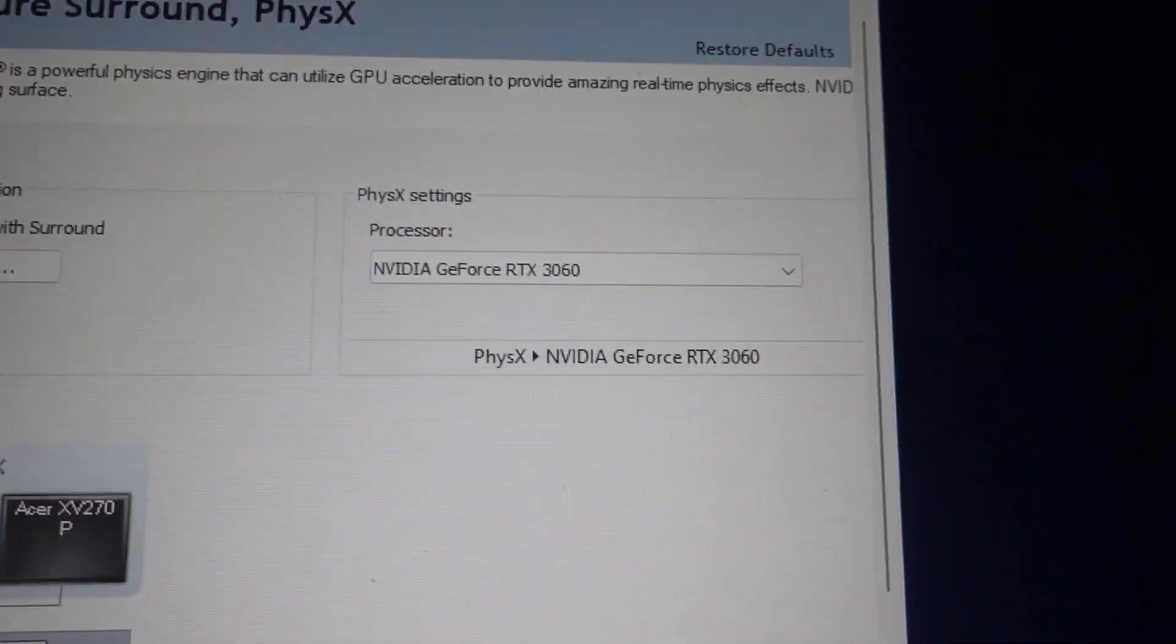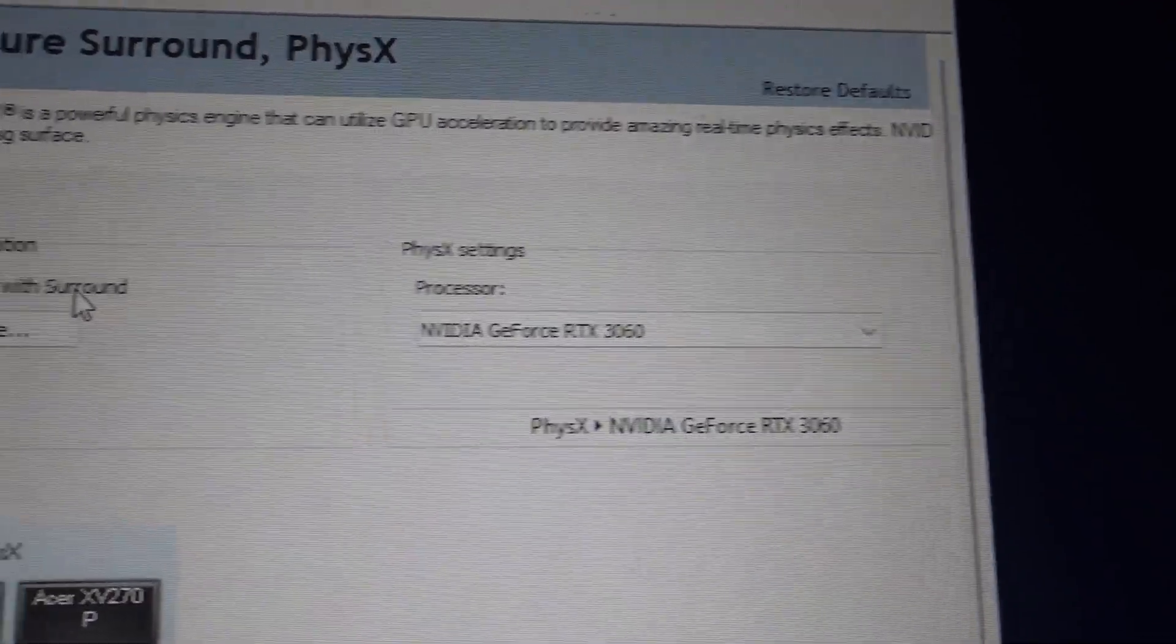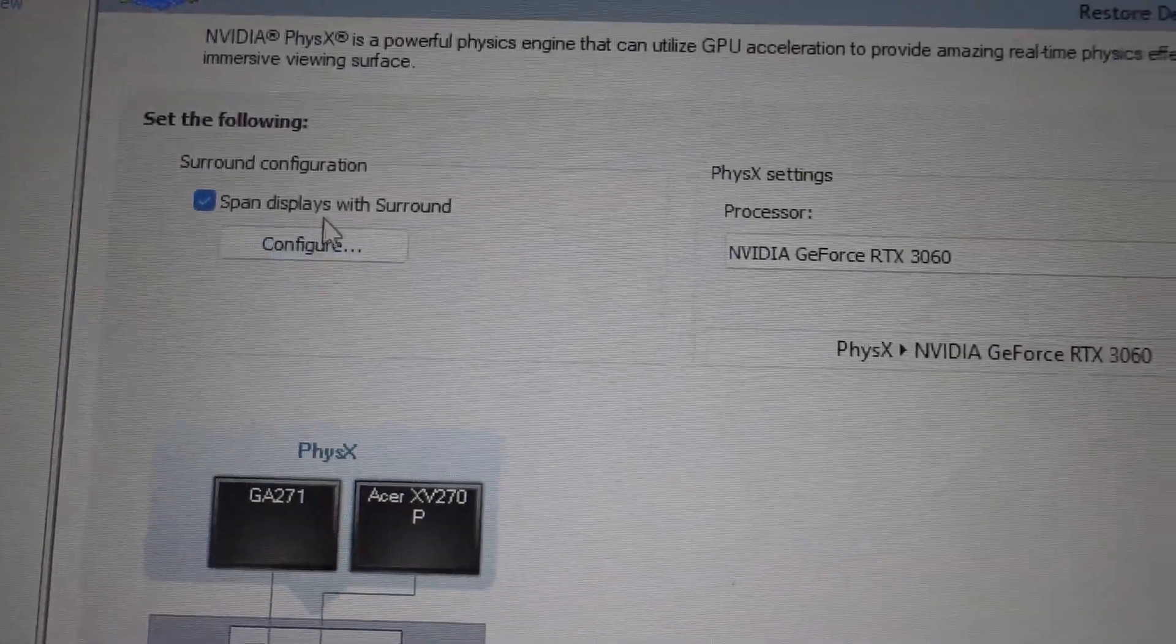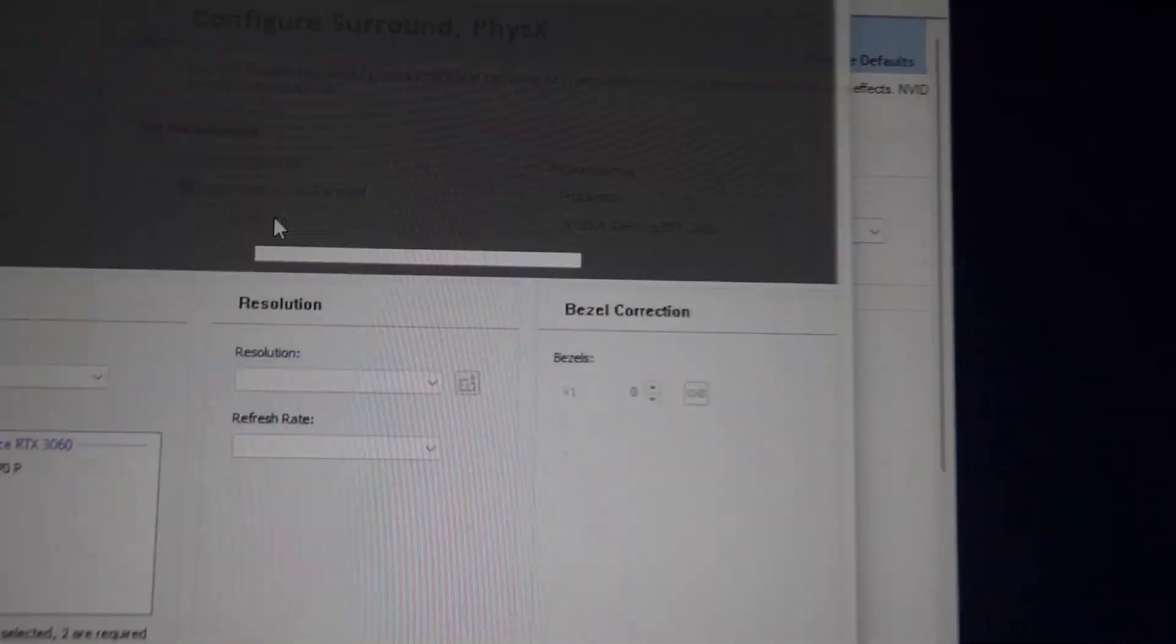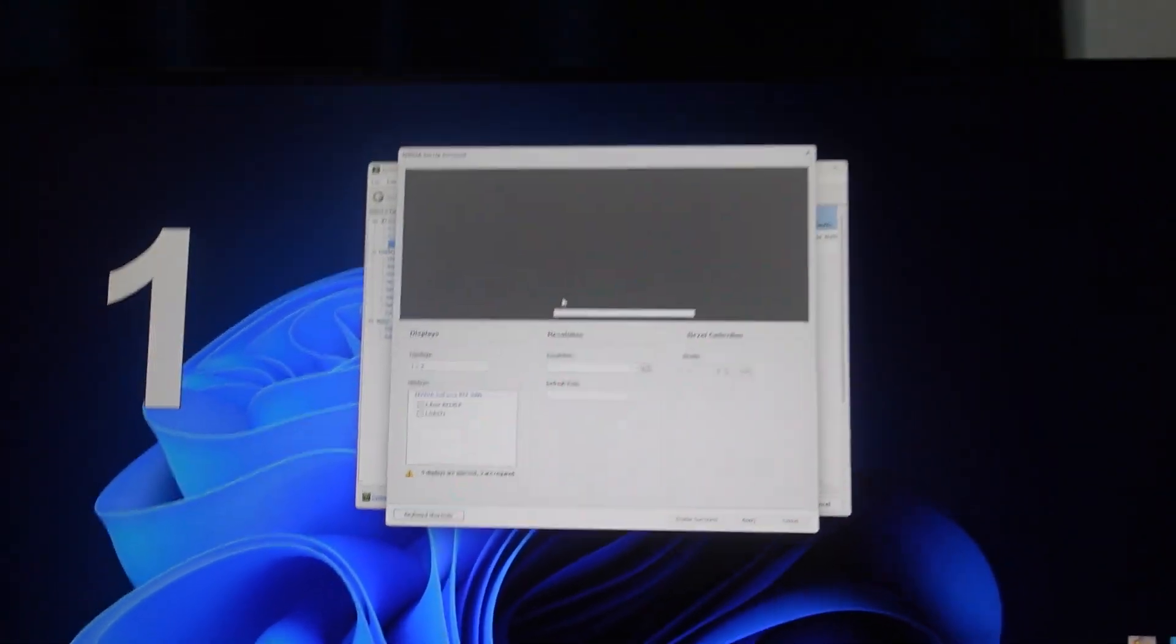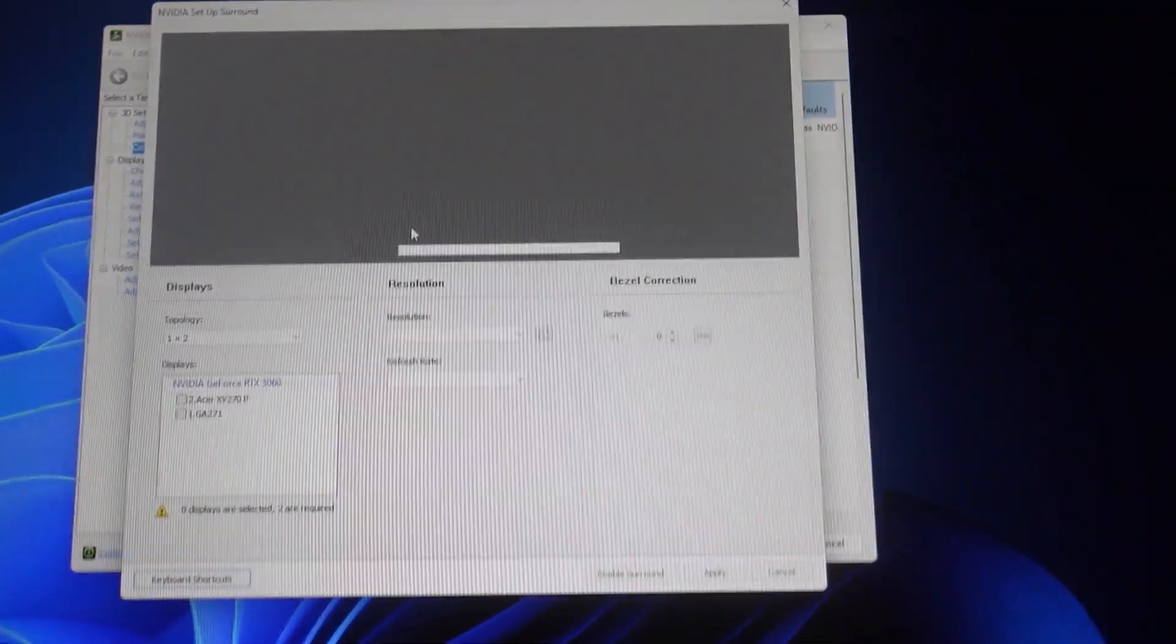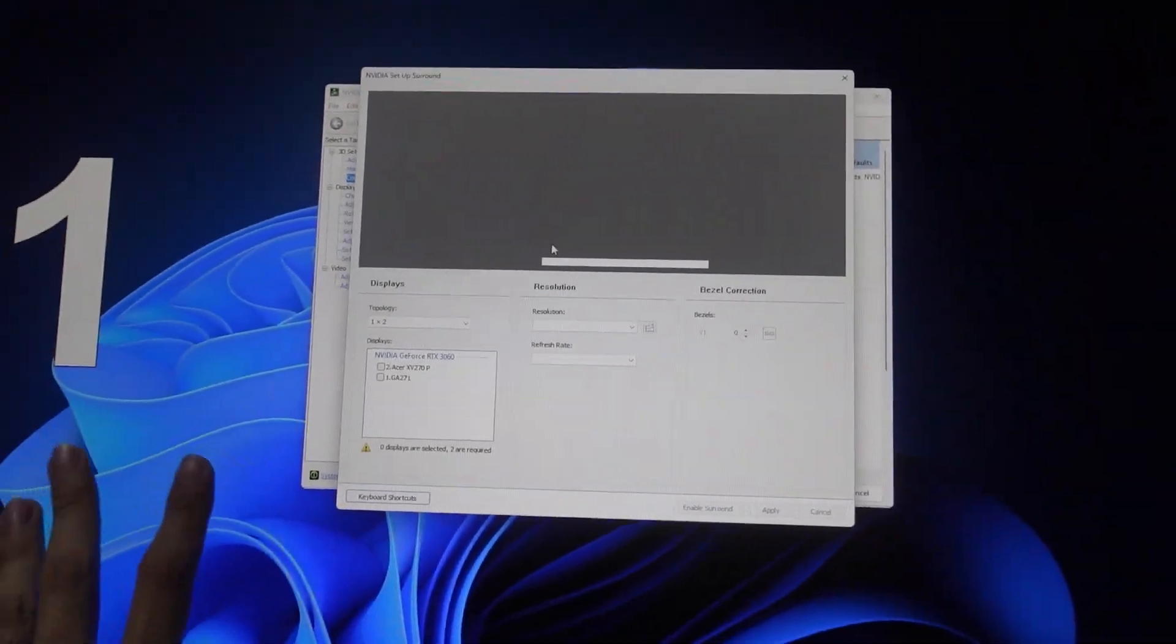What you're going to do is under Surround Configuration, span display, tick this with Surround and then click Configure. It's going to show you your number one and number two monitor here.